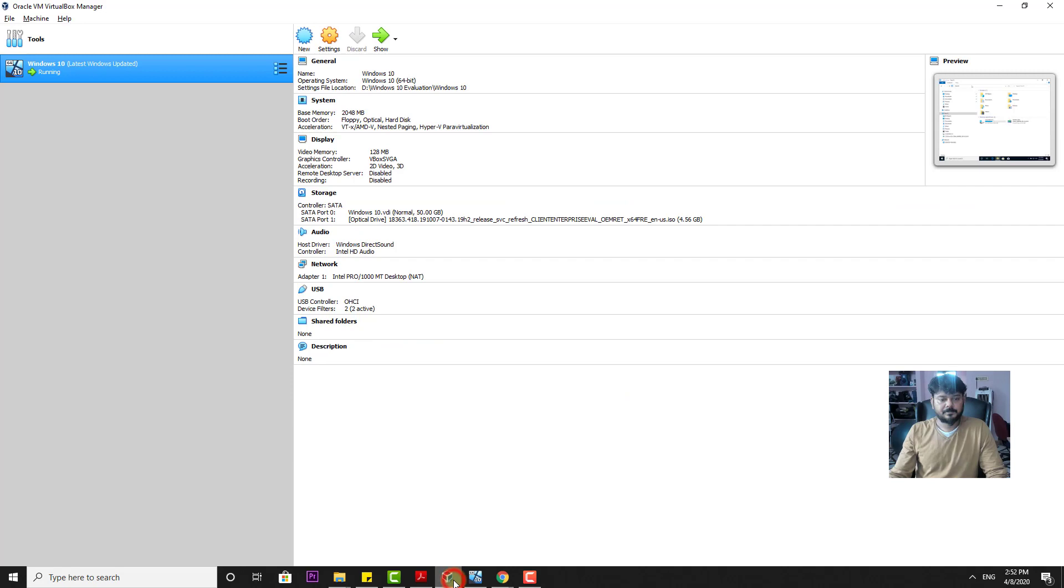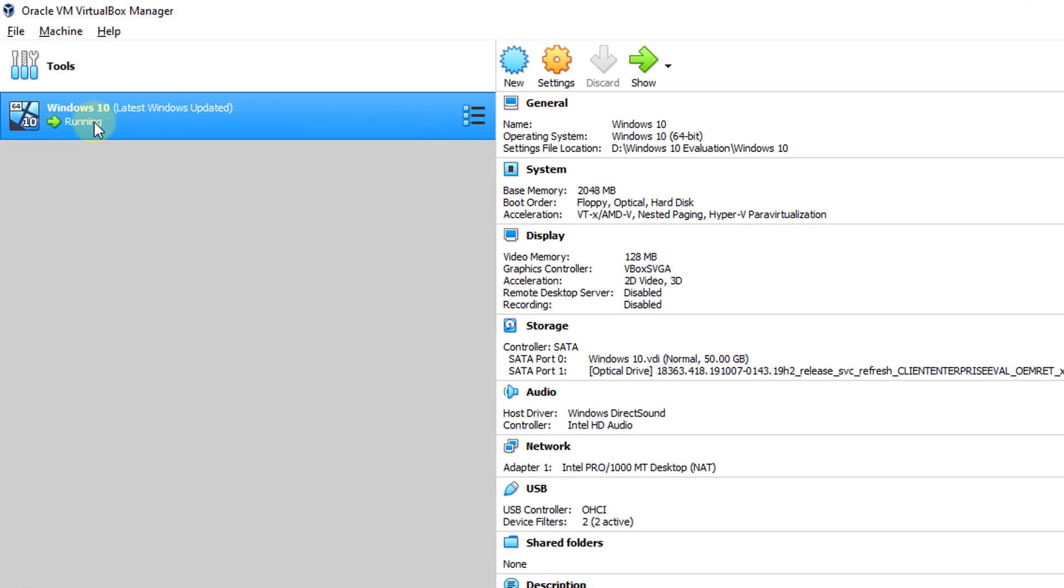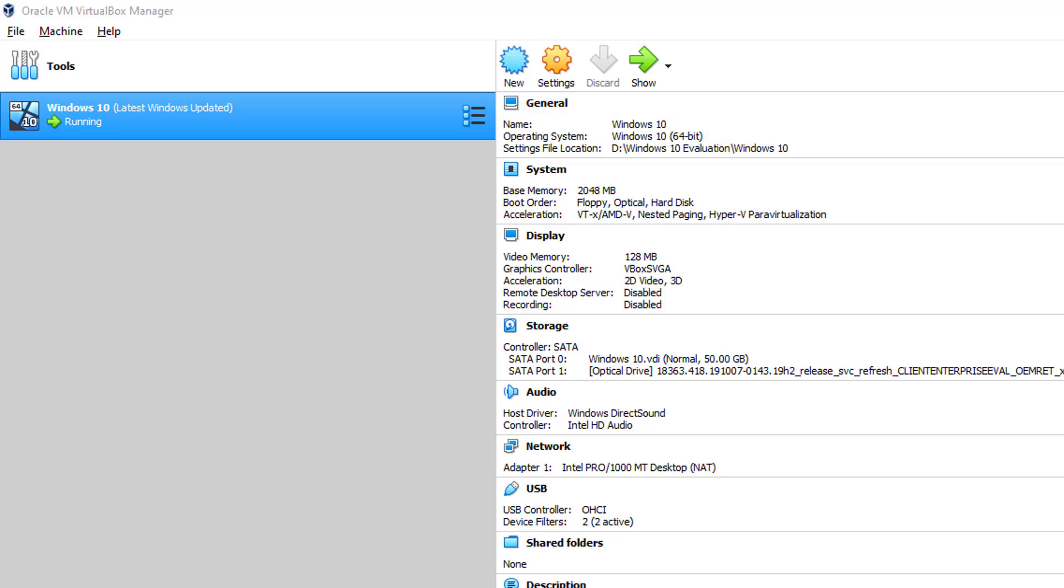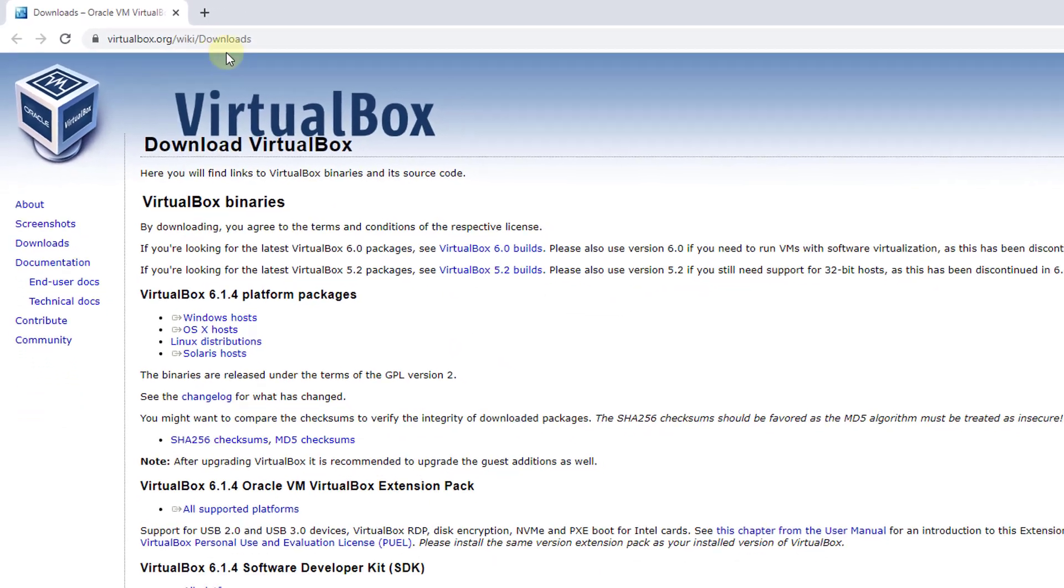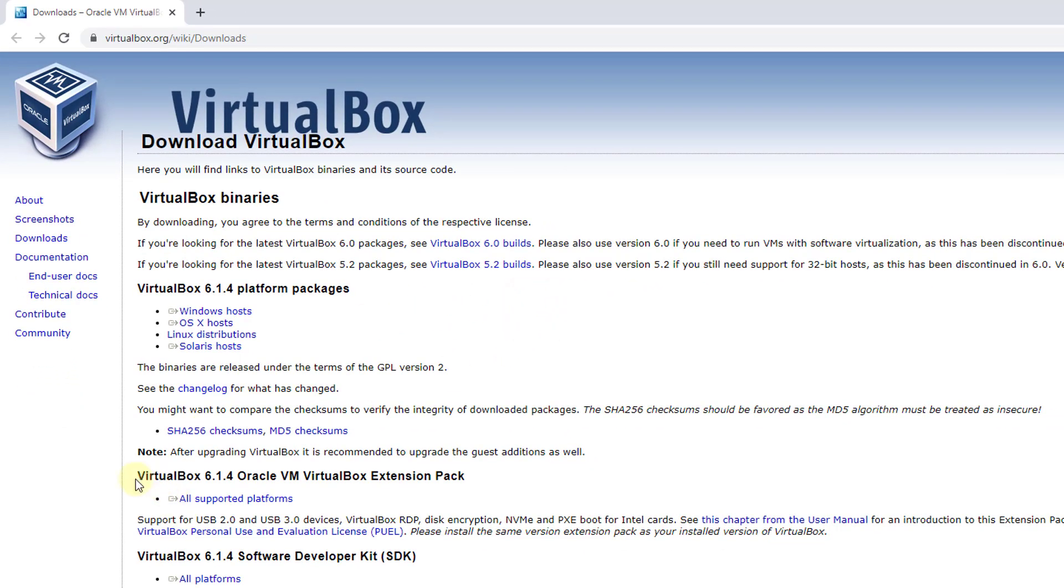For example, I'm using Windows 10 on VirtualBox and USB is not enabled. In order to enable it, I need to install this extension pack. I'll be providing the link in the description.